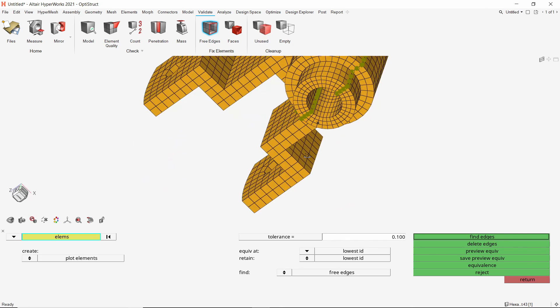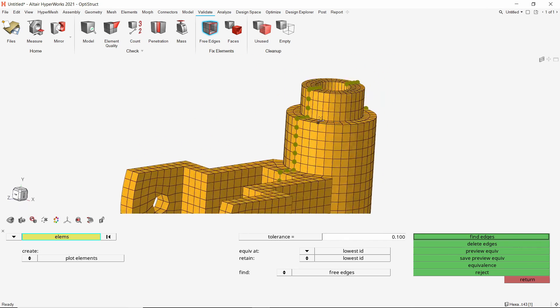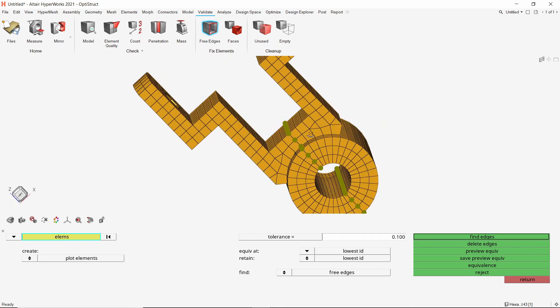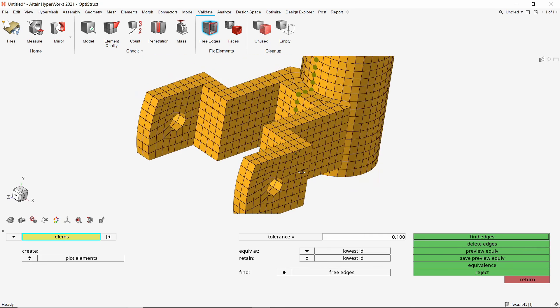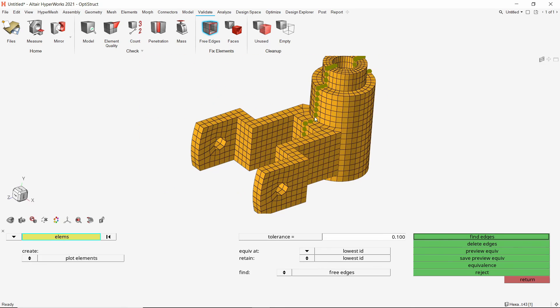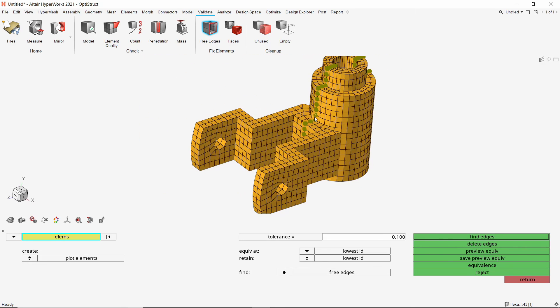As expected, these nodes are along the mirror plane. Now equivalence these nodes to connect the mesh. Once the operation is done, we can close this panel.